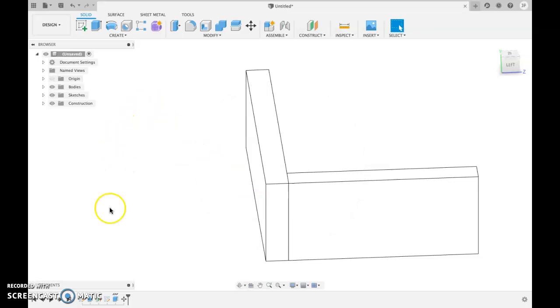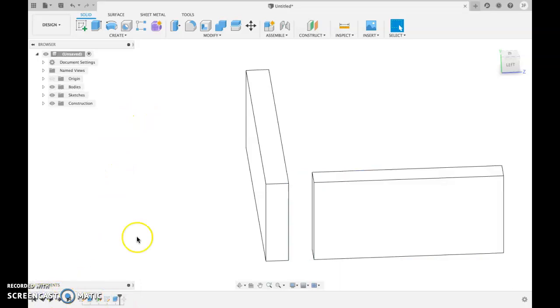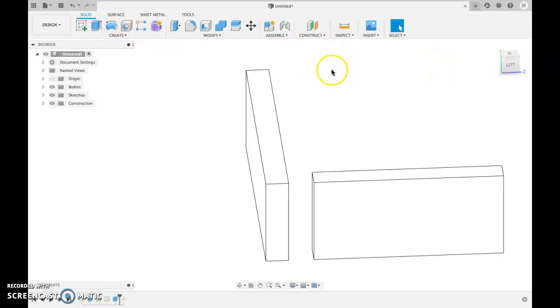Move. So I can just go back to before there and let's move back apart. Okay, ladies and gentlemen, so that is how you draw a butt joint in Fusion 360.